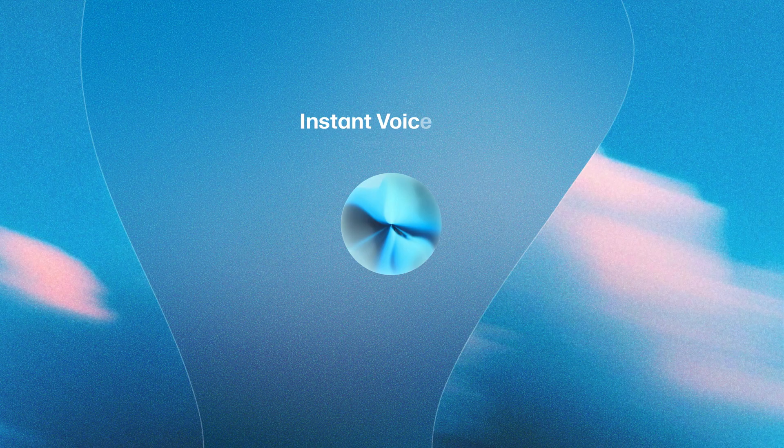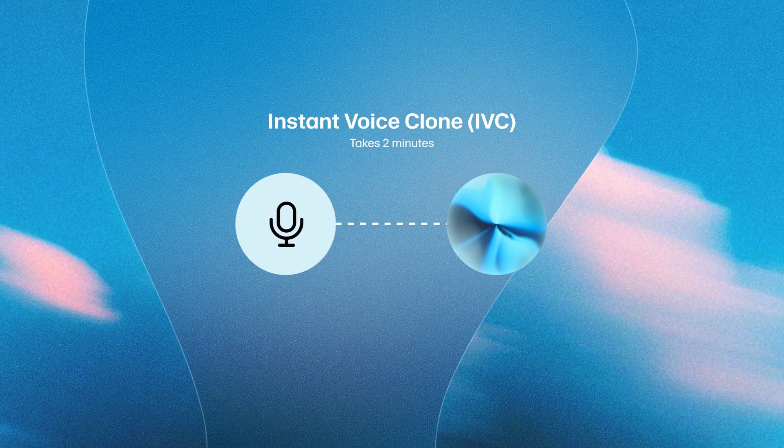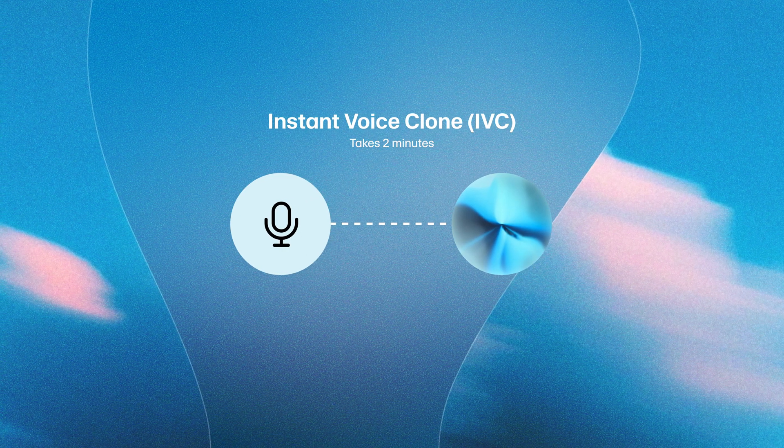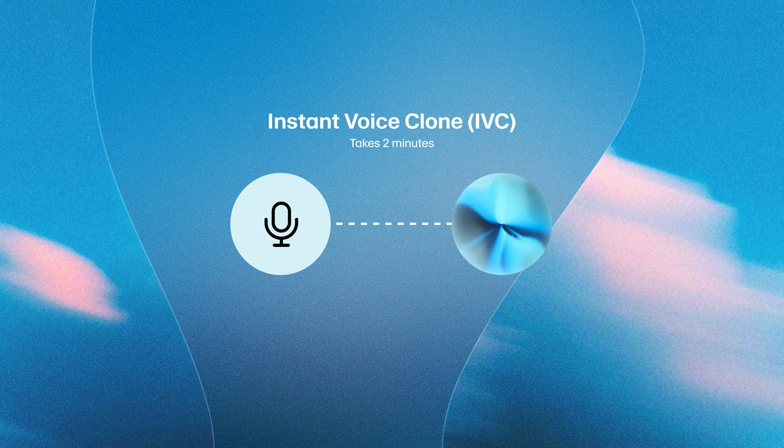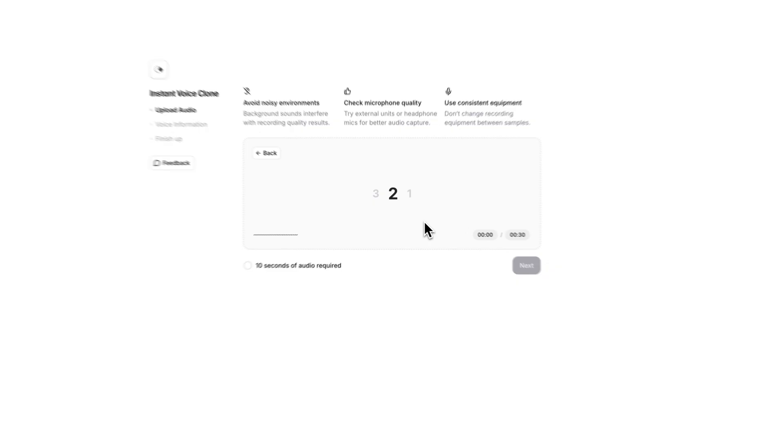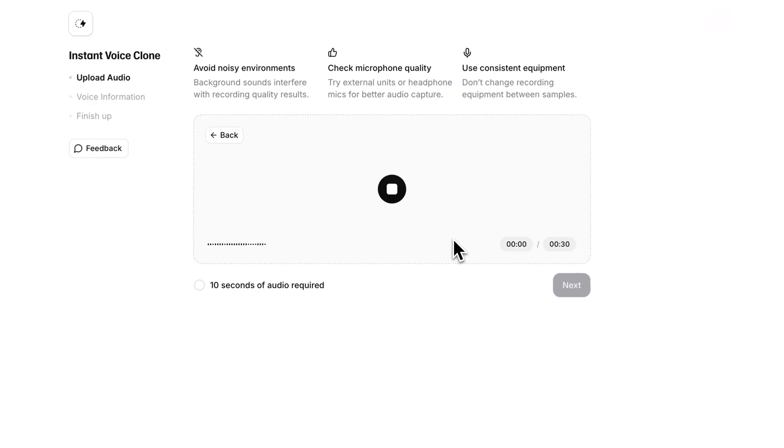Before we get started, there's two different voice clones we can create. The first is Instant Voice Clone, or IVC, which gives you a voice clone in seconds from just a minute or two of clean audio. It's fast to create but may struggle with unique voices or accents.